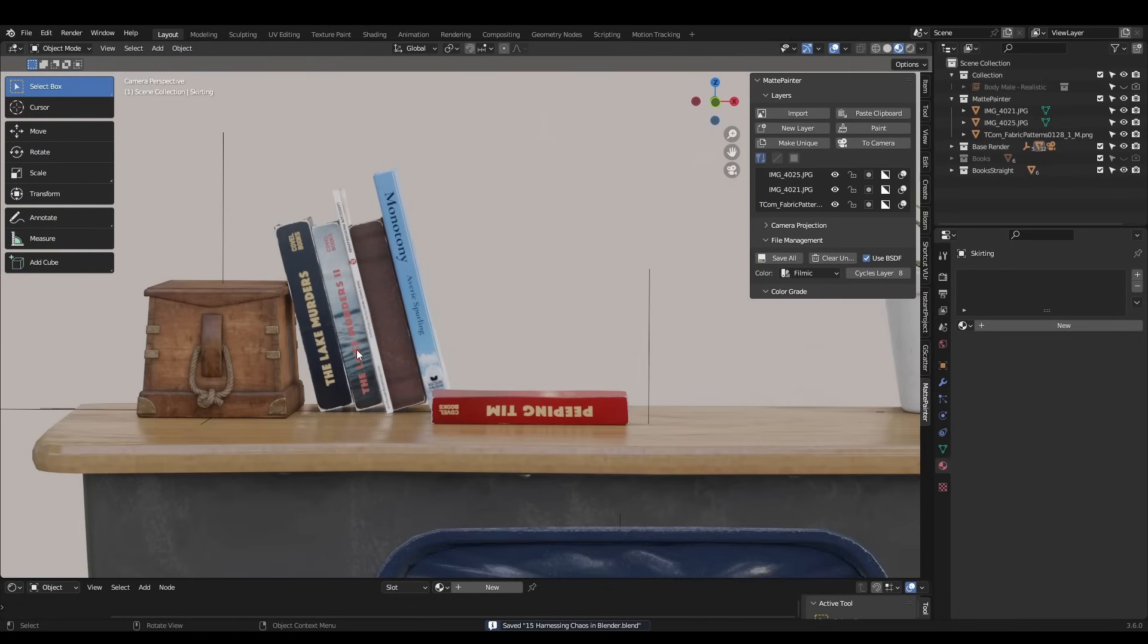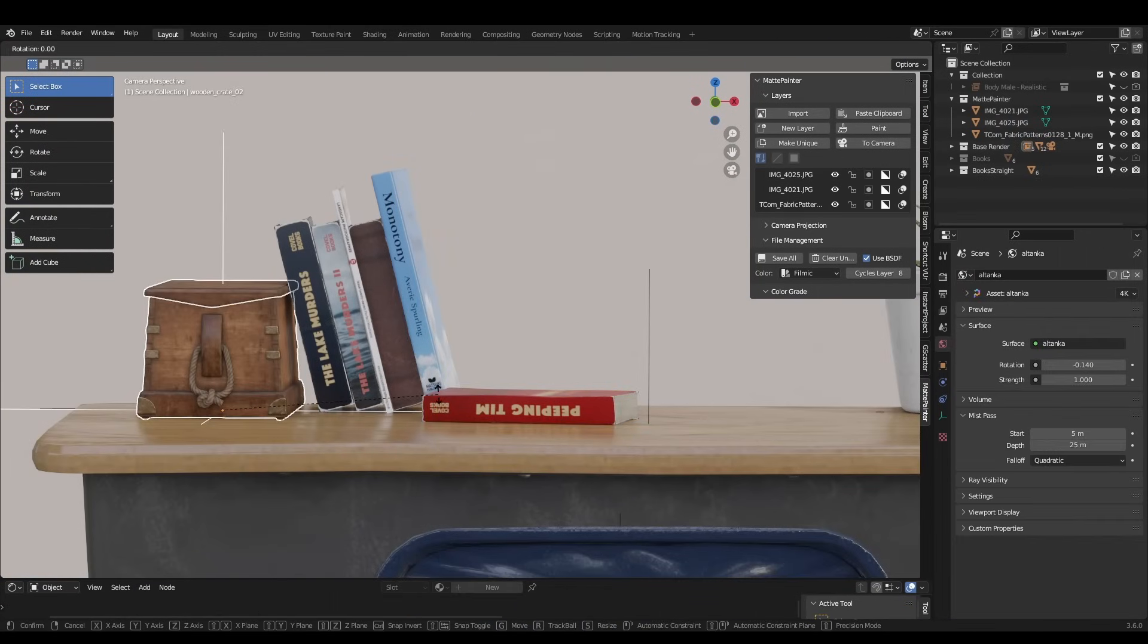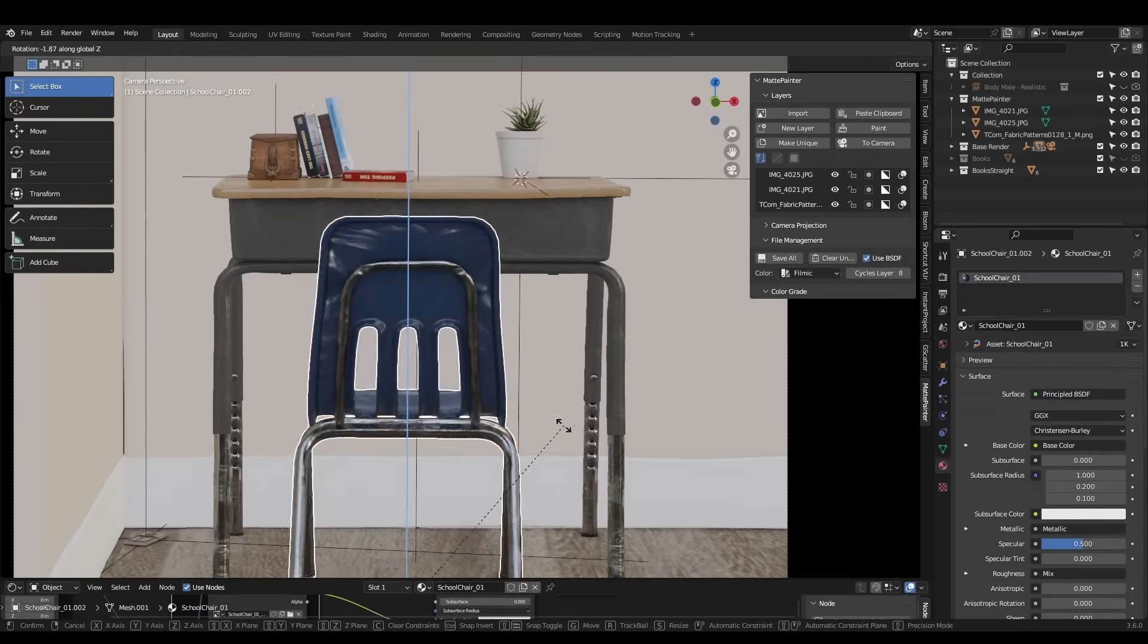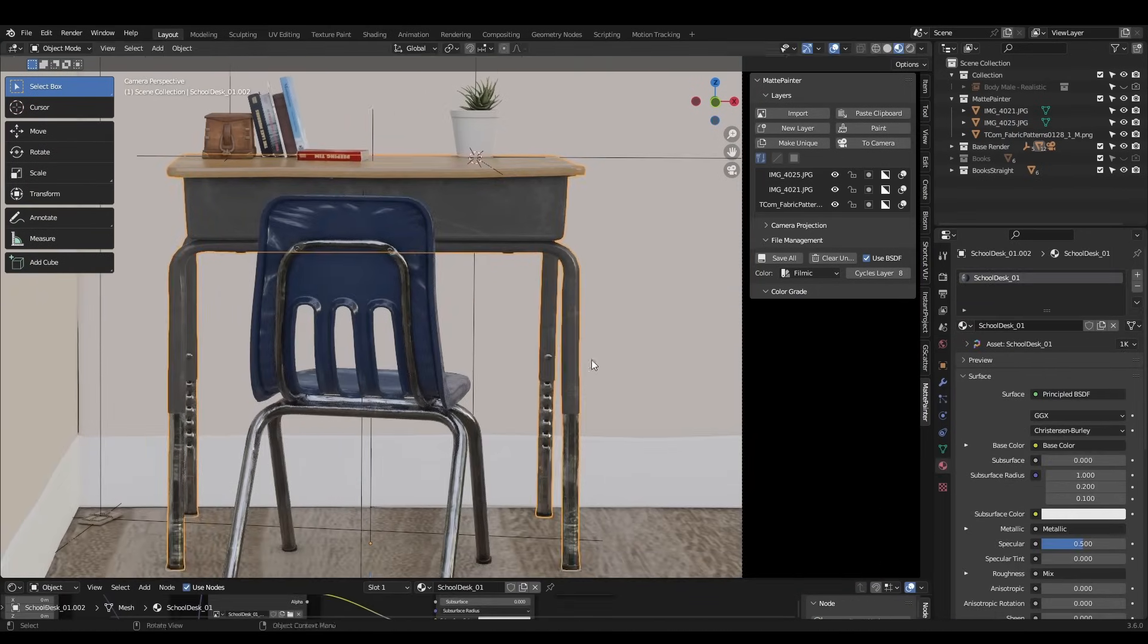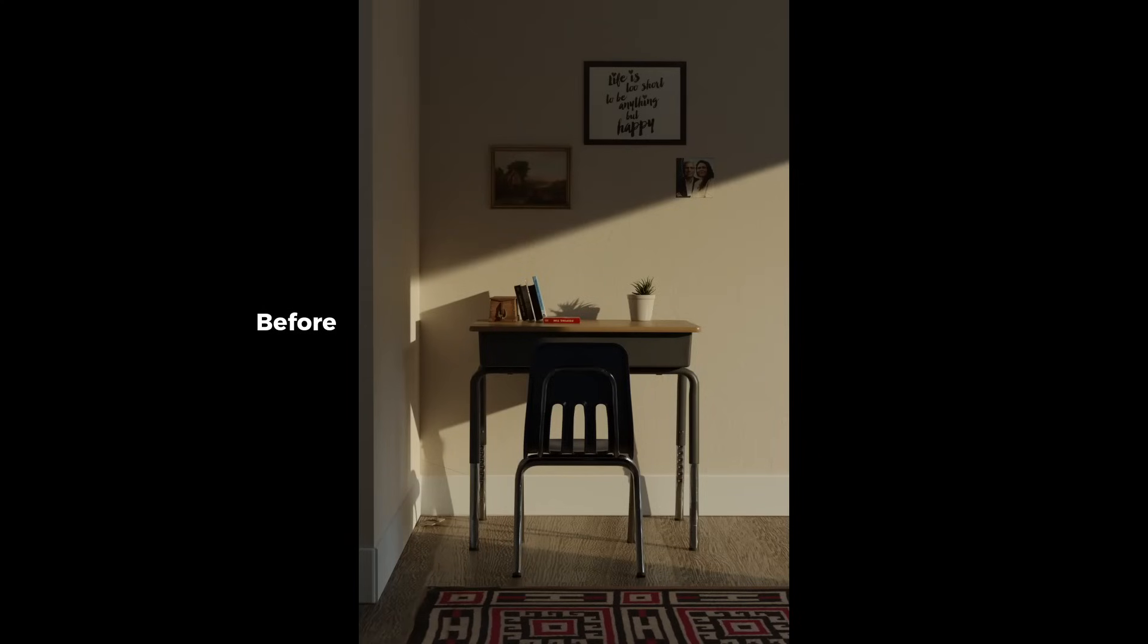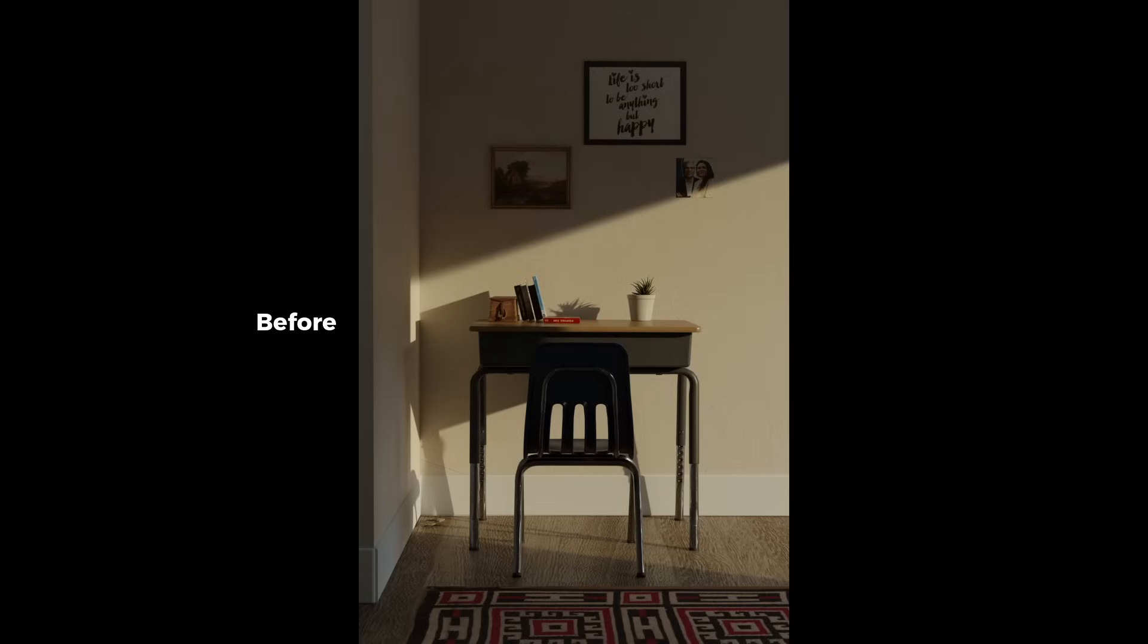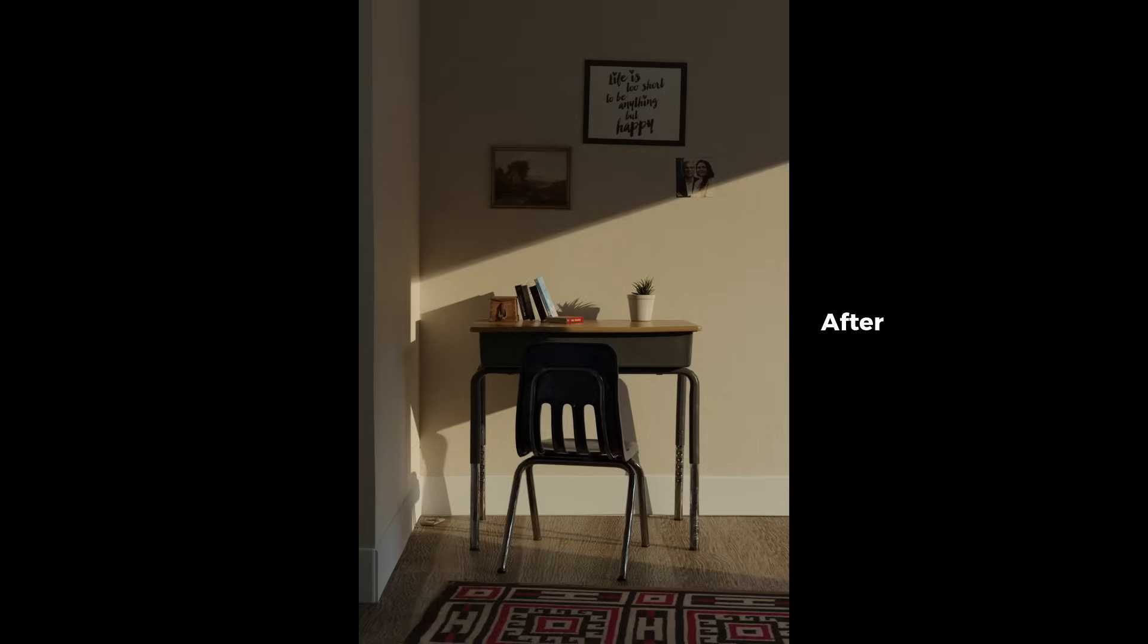We can also rotate the objects in the scene slightly. You'd be surprised how much of a difference this makes. Here's the before and after. It's subtle, but these small changes really add up.